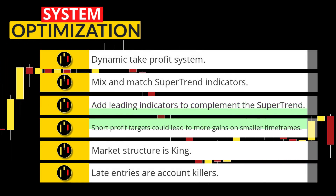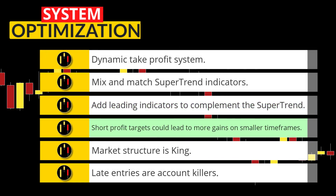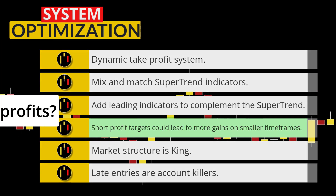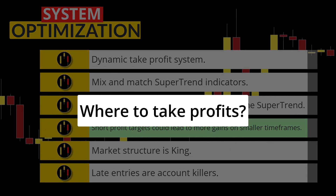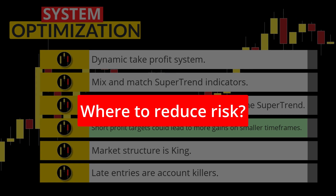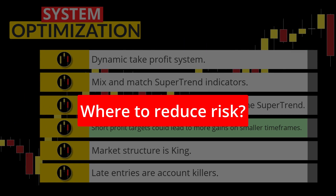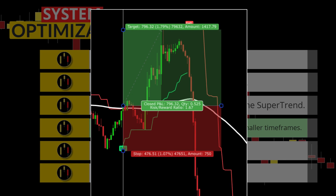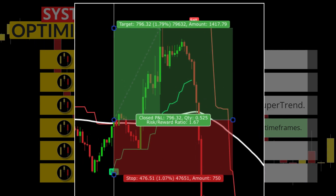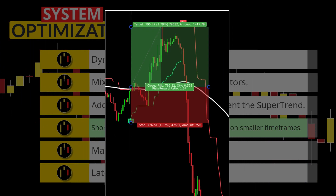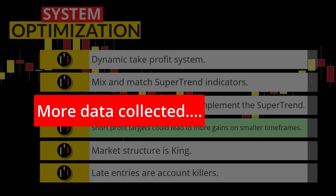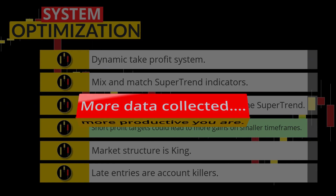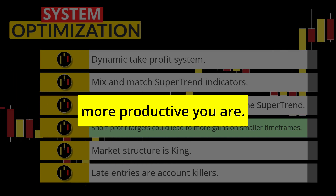The next tip is a must for everyone who is putting in the work and actually back testing. When you run through a data set you want to test alternate ways of taking profits and taking off risk. Here is an example of where using a 1 to 1.5 risk to reward would have turned this losing setup into a winning trade. When you test multiple methods at once you are increasing your production by factors.